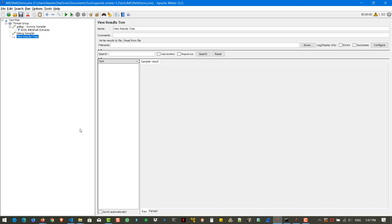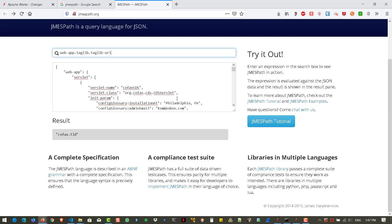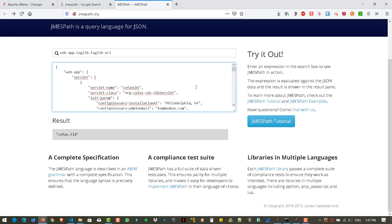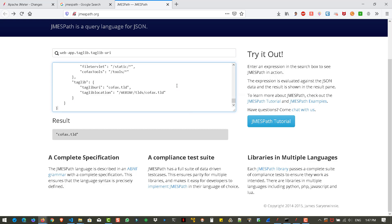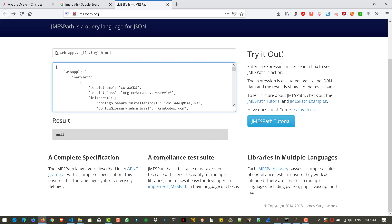And to know about the syntax, you can visit jamespath.org. And here, I already copied and pasted the JSON we are going to work. Let us paste again. And here, you can write your expression. And based on the expression, you can see the results here.